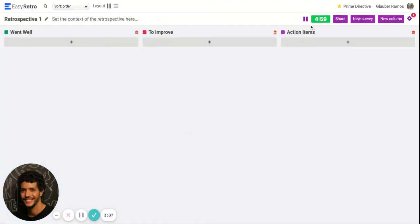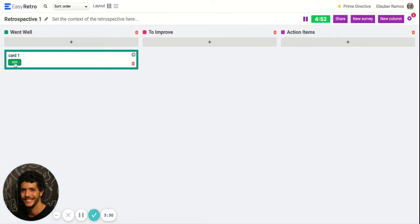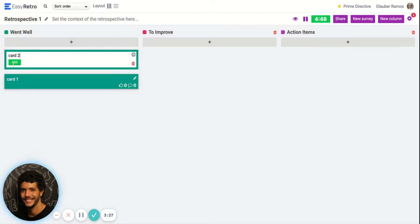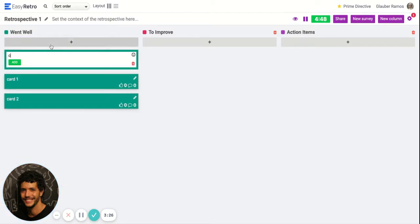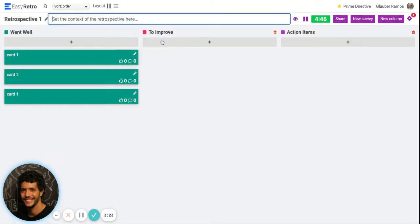You can see the timer here and you can start brainstorming and adding cards for the board. People are going to start adding cards on the went well column and also the to improve column.